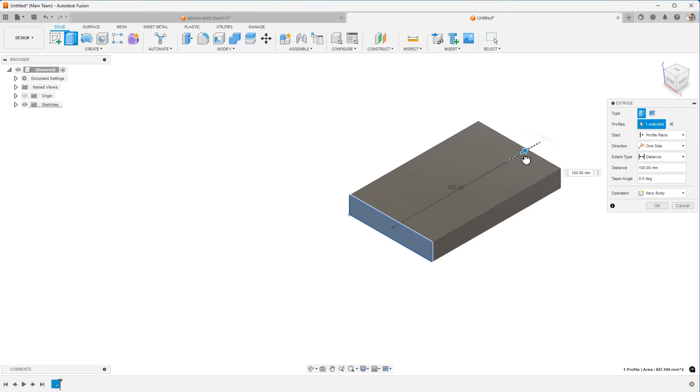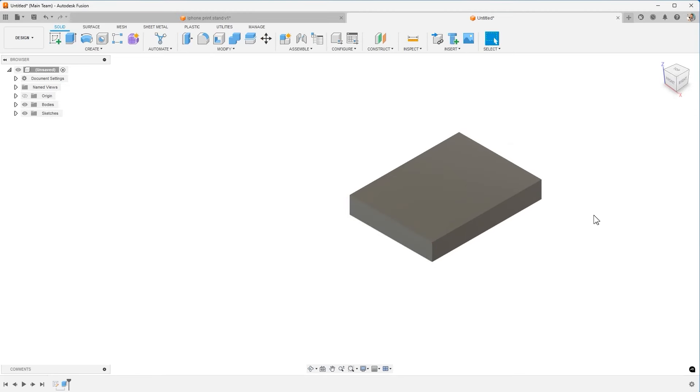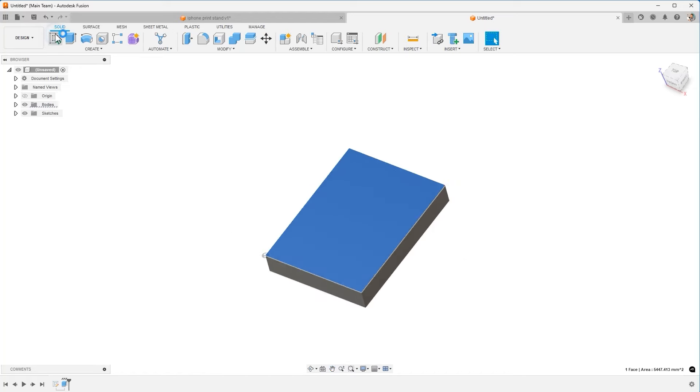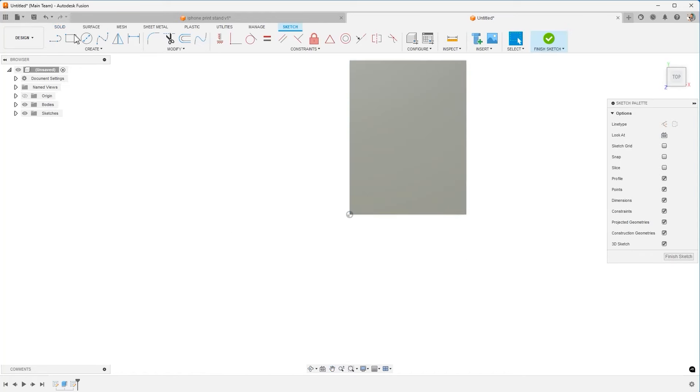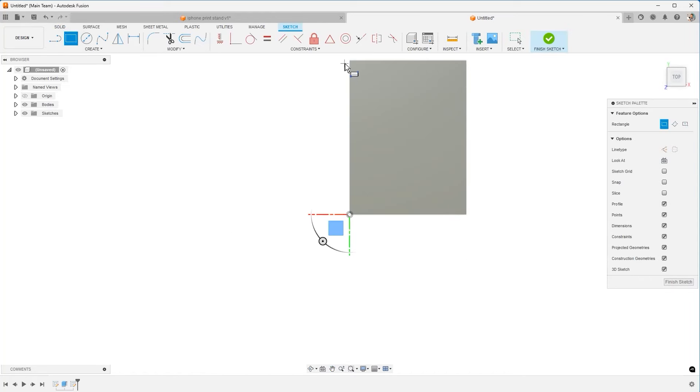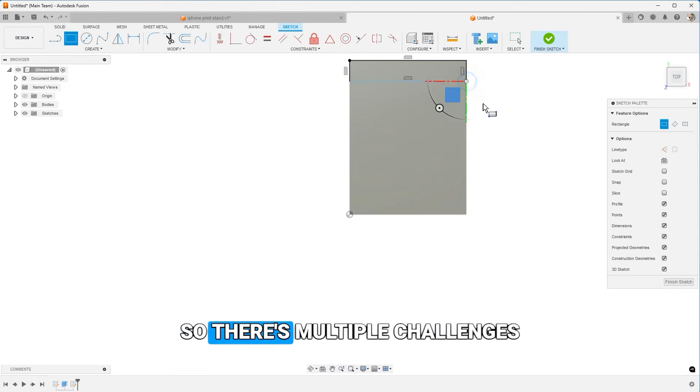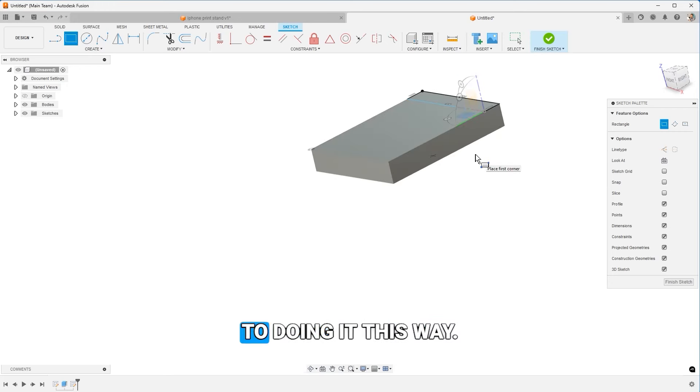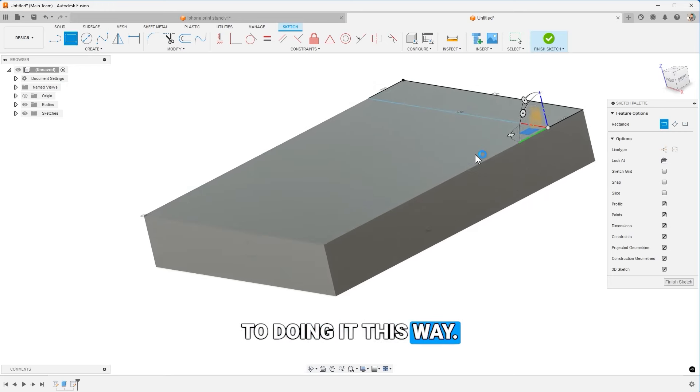I'm going to skip dimensions and constraints for just a minute. I'm going to extrude that and now I'm going to come to the backside and sketch another rectangle. So there's multiple challenges to doing it this way.